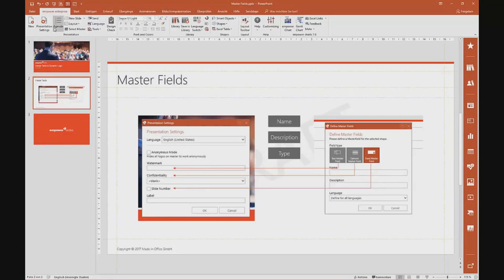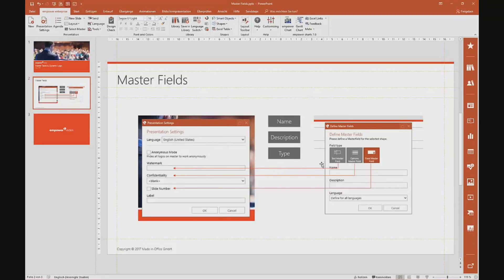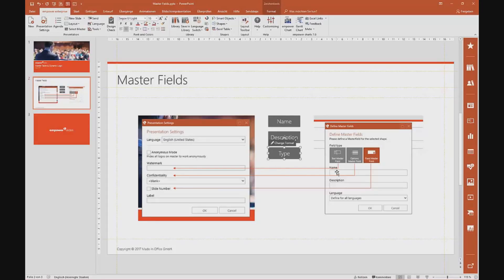I'm going to delete that and show you how to set it up. But before, let me give you an overview of the different types of master fields. I just used a text master field — it's a free text, so you can type in any kind of text and style the text box. Then we also have the option to add a dropdown menu, called an options master field. And then we have checkboxes, called fixed master fields.